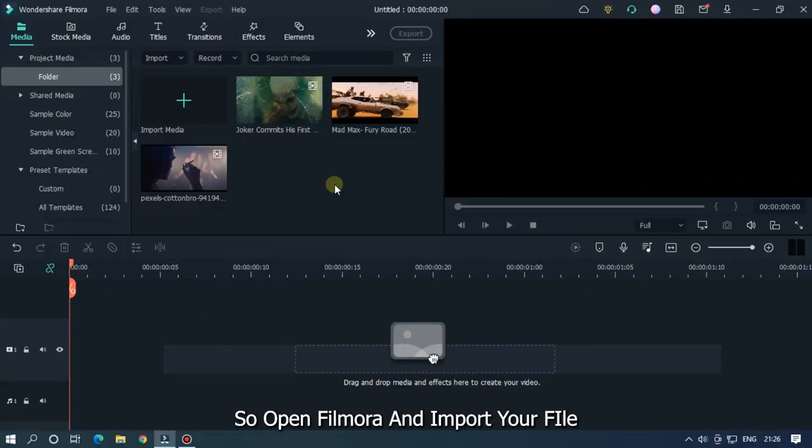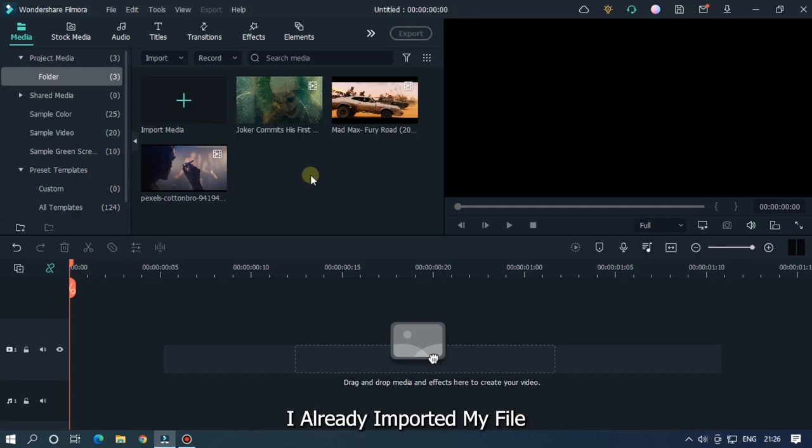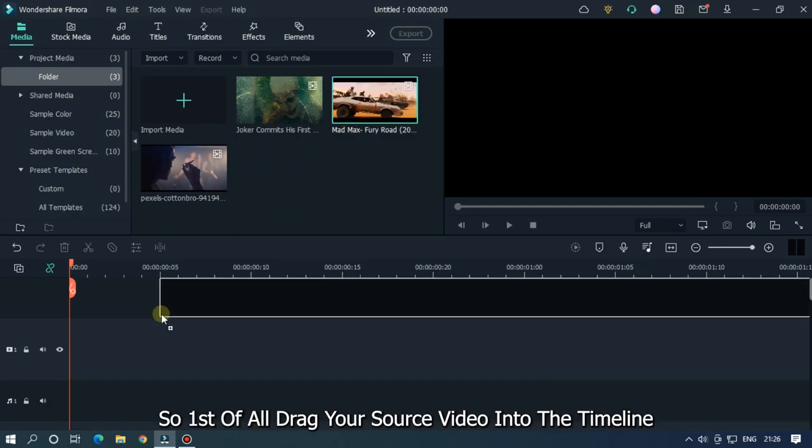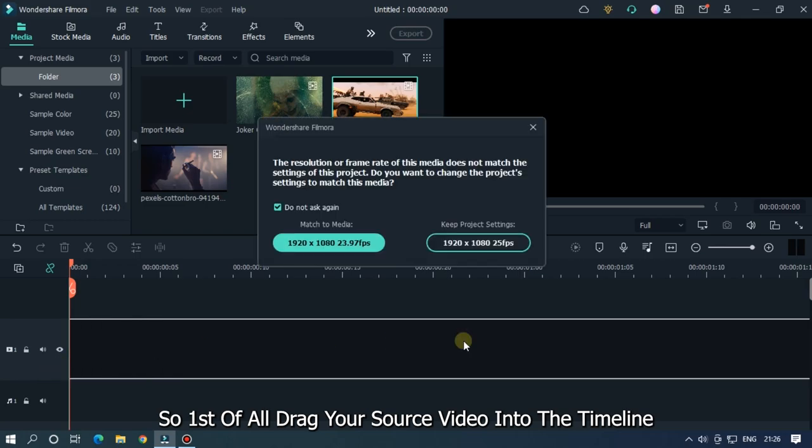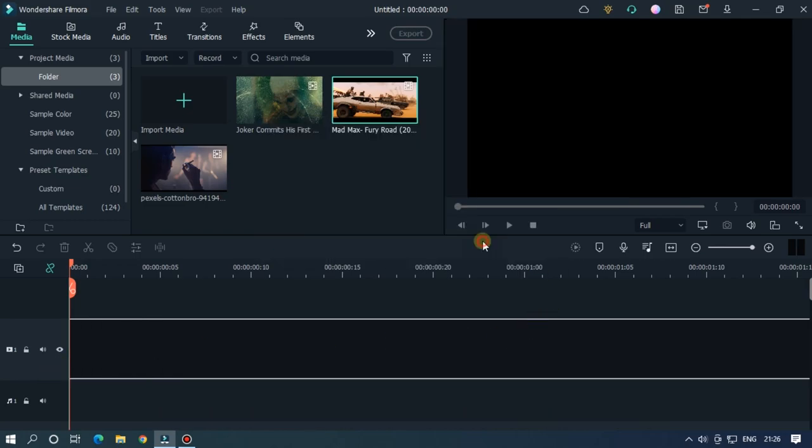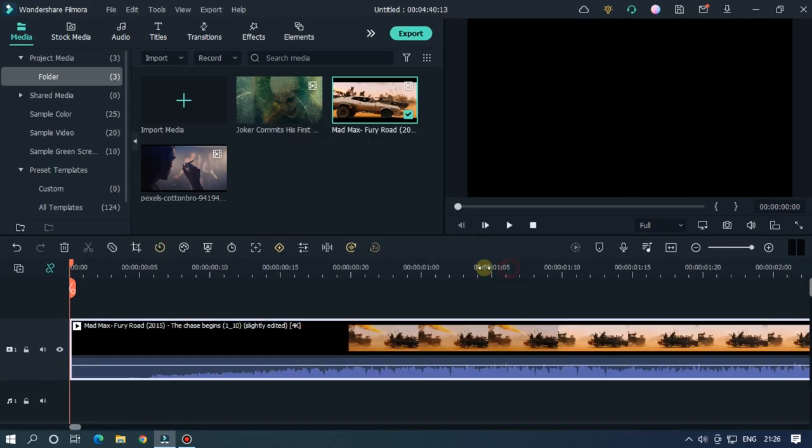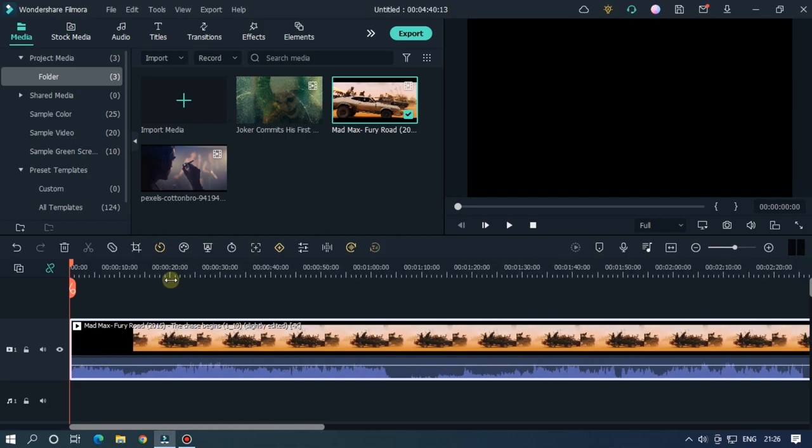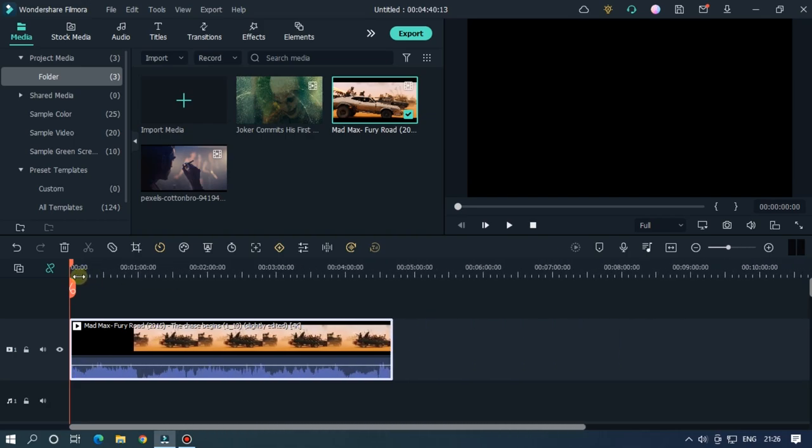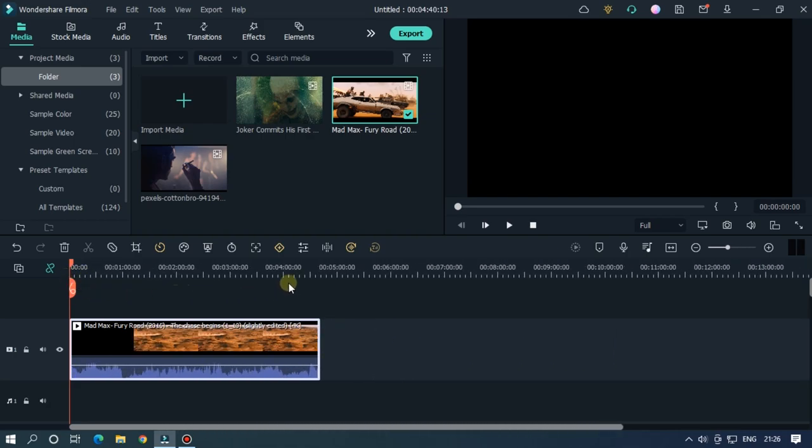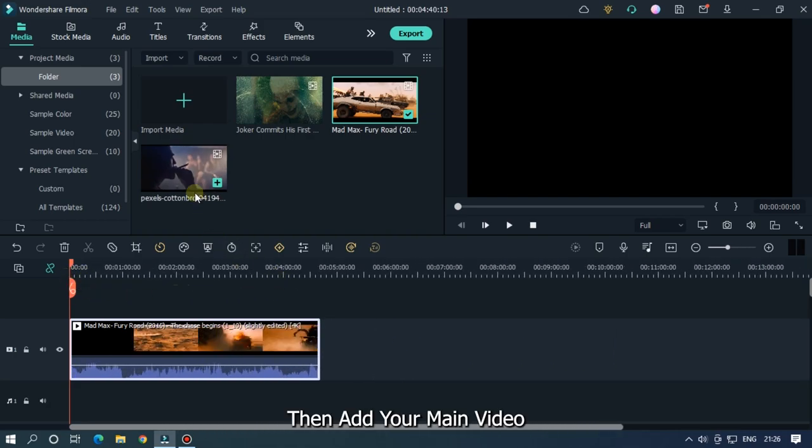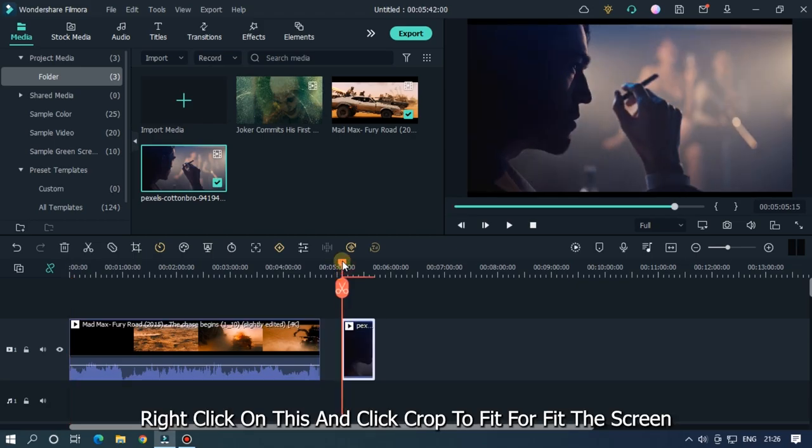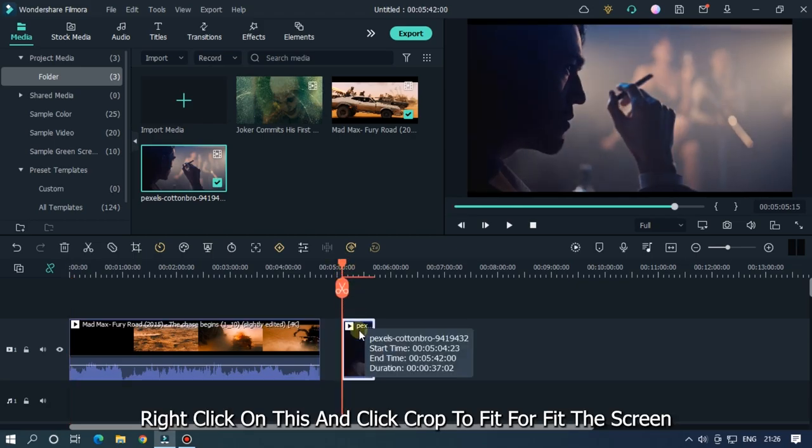So open Filmora and import your file. I already imported my file, so first of all drag your source video into the timeline, then add your main video. Right click on this and click crop to fit to fit the screen.